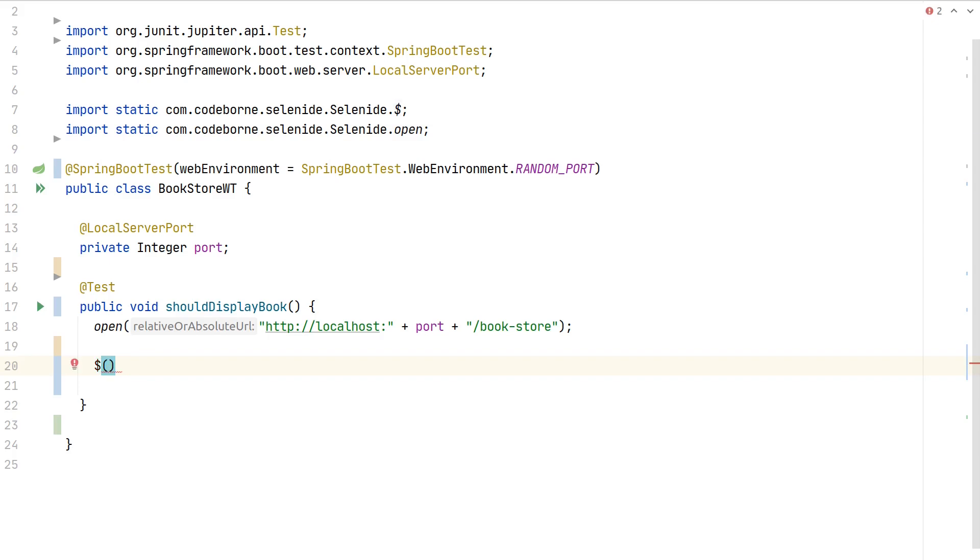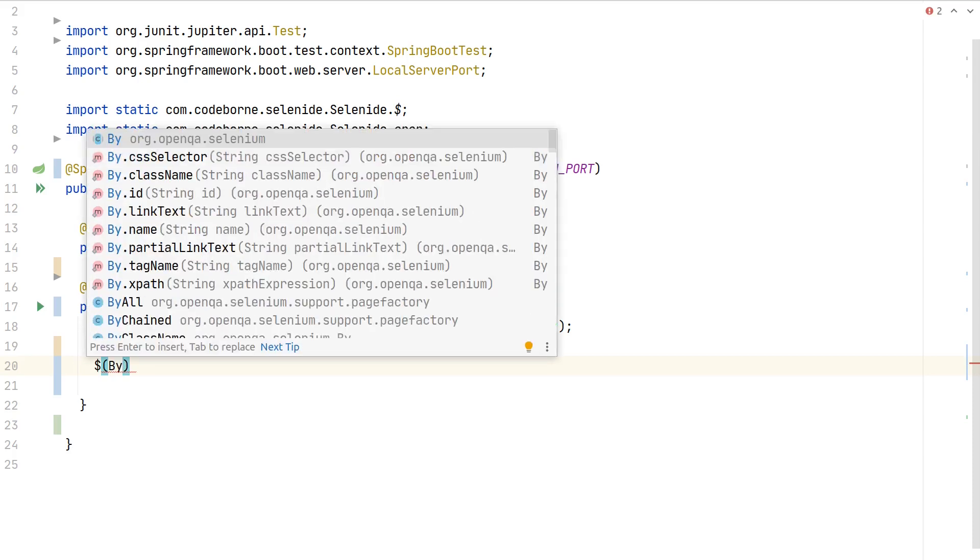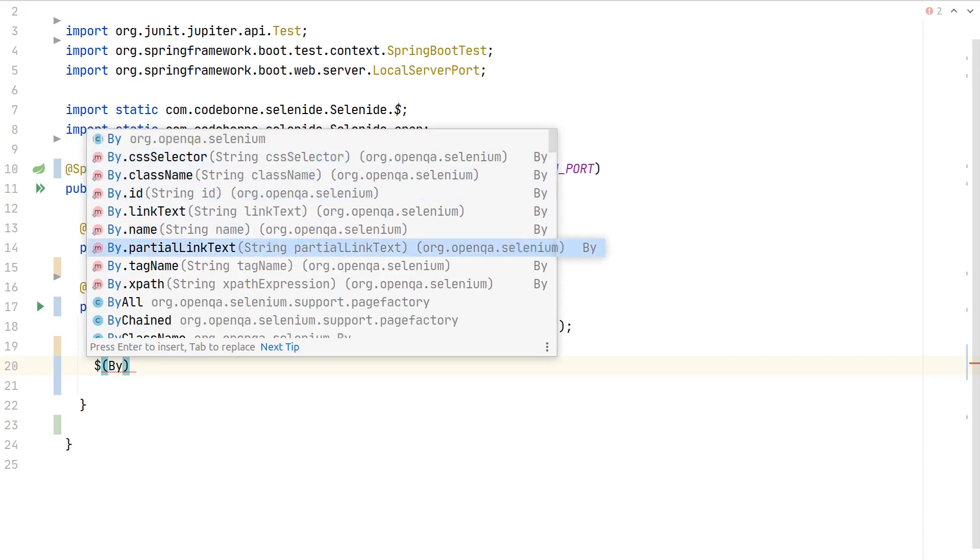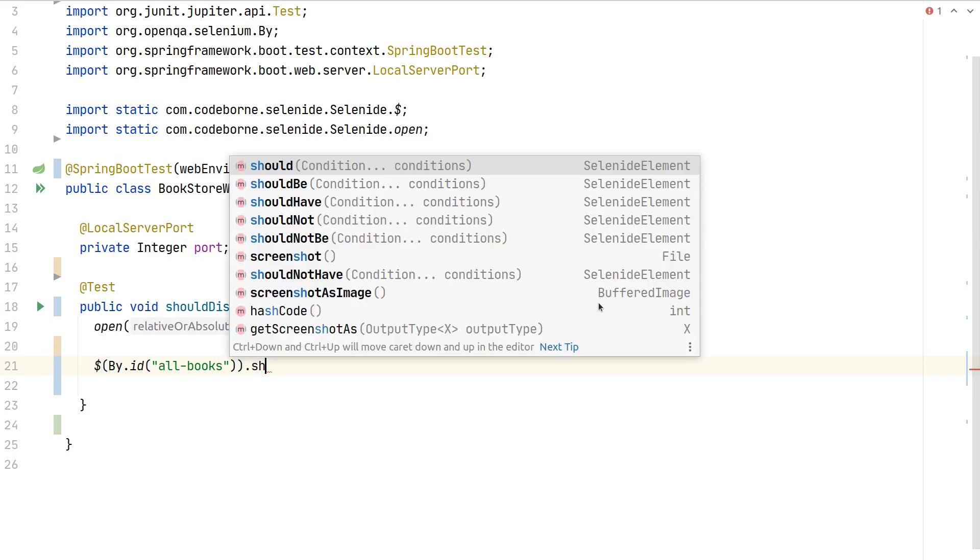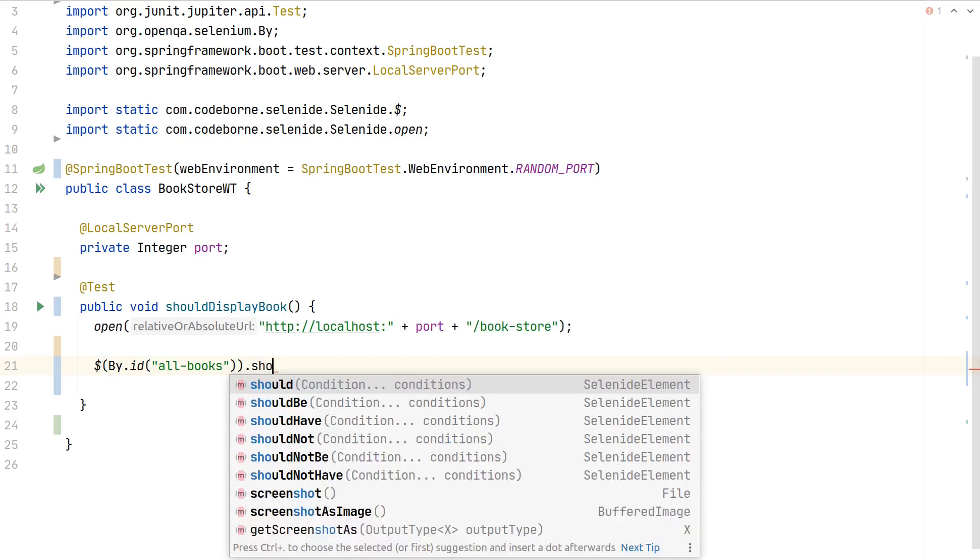If you request multiple elements by their HTML class and want to iterate over them, you would use double dollars. As we are just interested in one element, we use this. Then we have to specify our search criteria using this by. There are multiple ways to retrieve the element. Let's use the simplest one, by ID.